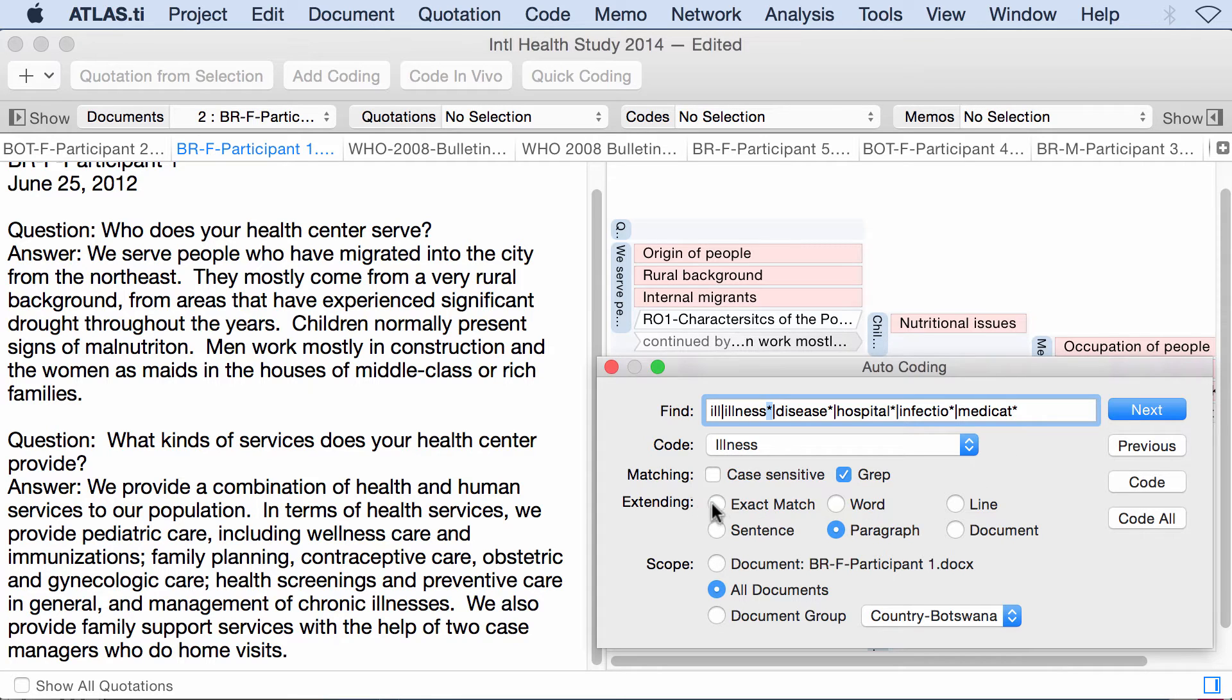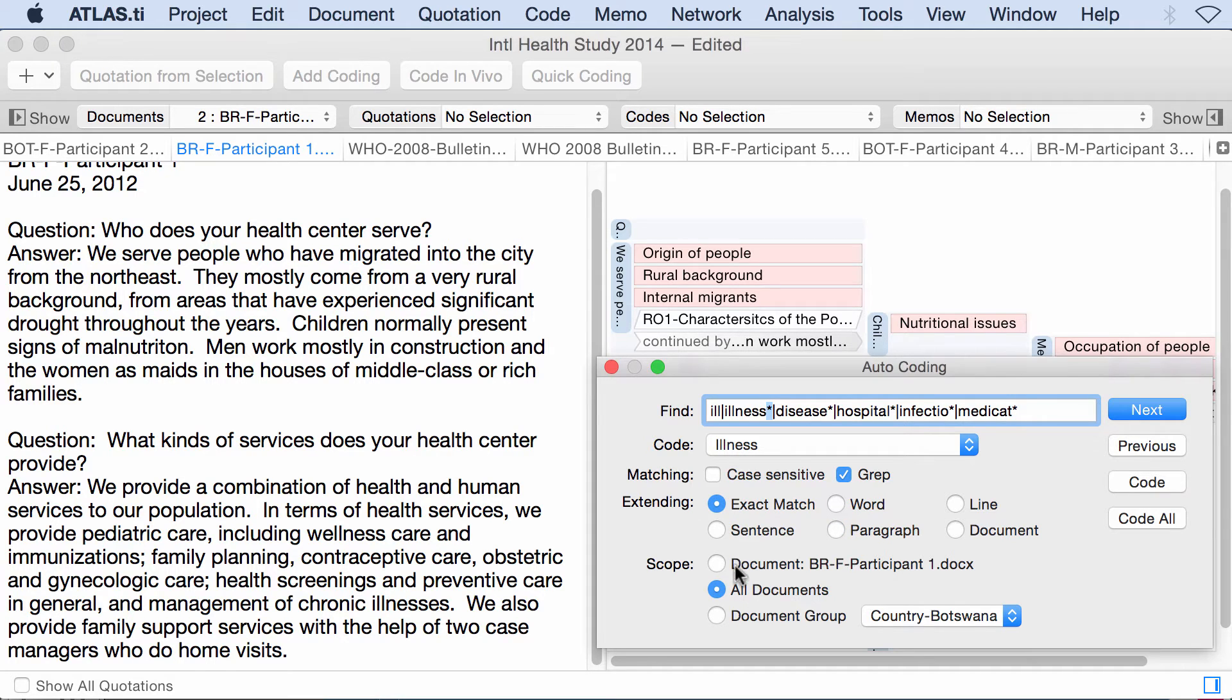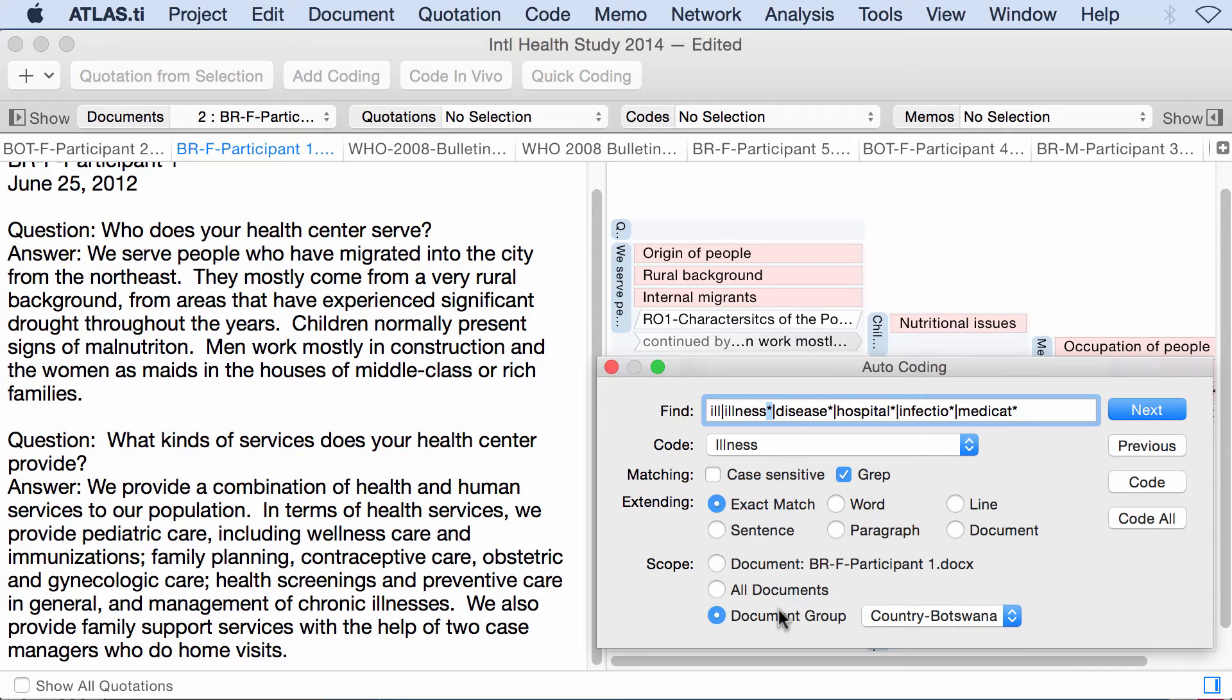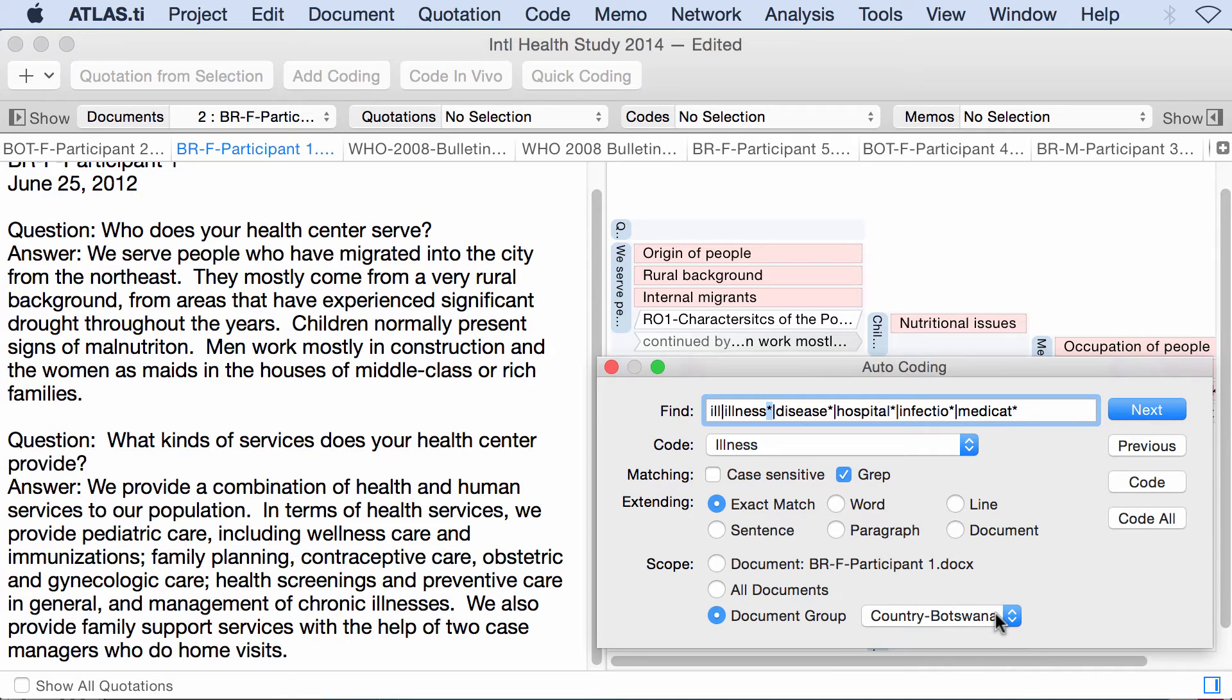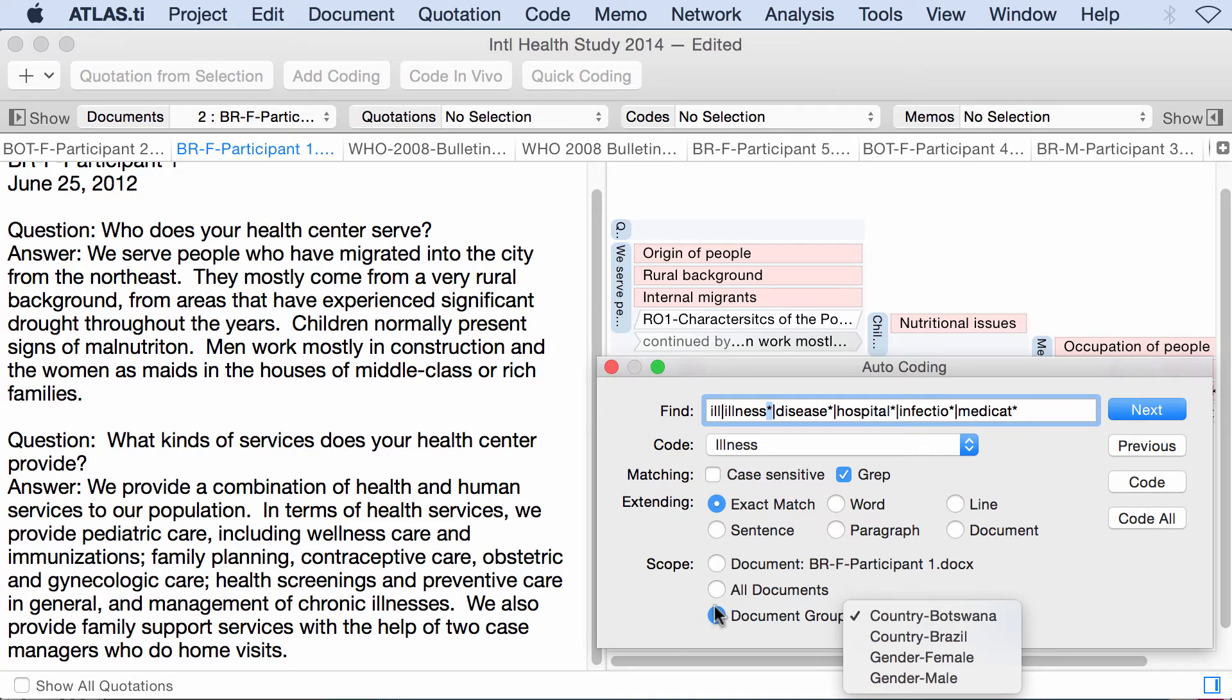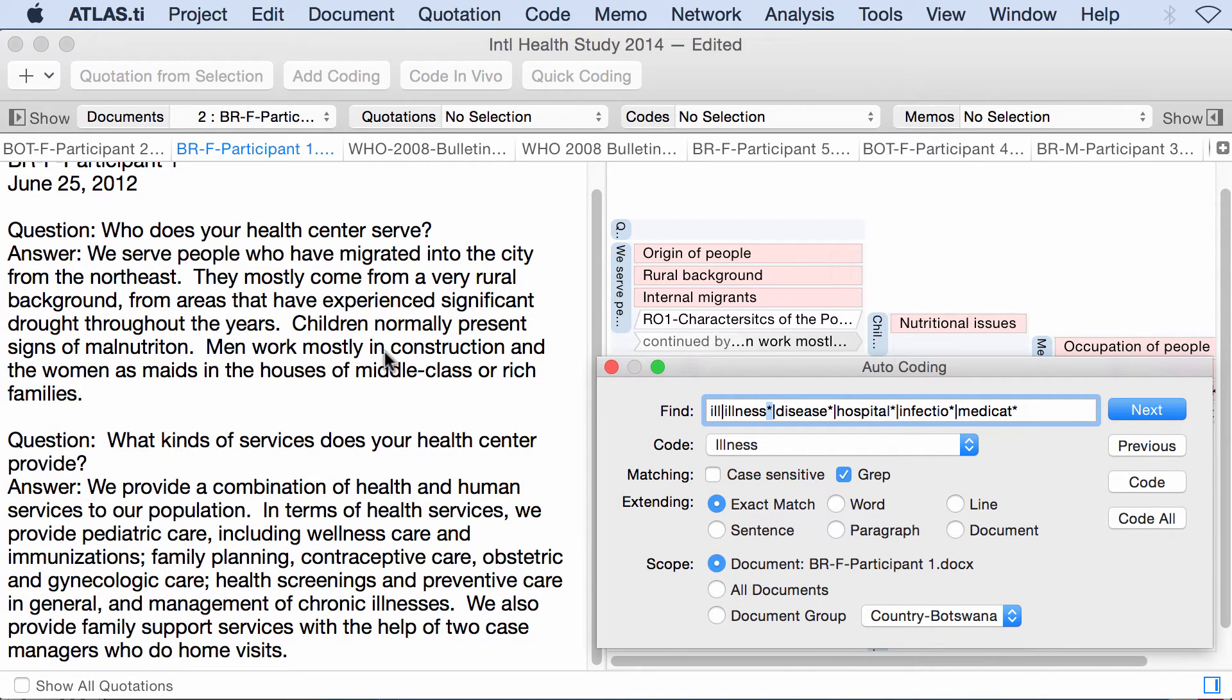Now, I have to determine how much text do I want to select. So let me say exact match for now. Below, I have to determine whether I want to do this in one single document, the one that is loaded on all documents of the project or in a specific group of documents. You see the importance of having good document groups. I will select this single document for now.